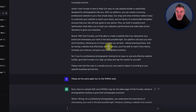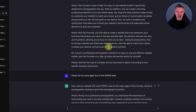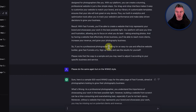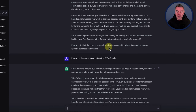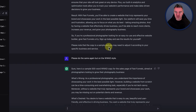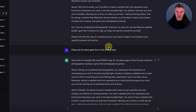And then the final Result section: with FastFunnels, you'll be able to create a website that truly represents your brand and showcases your work in the best possible light. Our platform will save you time and frustration, allowing you to focus on what you do best — taking amazing photos. And by having a website that clearly drives business, you'll be able to reach more clients, increase your revenue and grow your photography business. If you're a professional photographer looking for an easy-to-use and effective website builder, give FastFunnels a try. Sign up today and see the results for yourself.